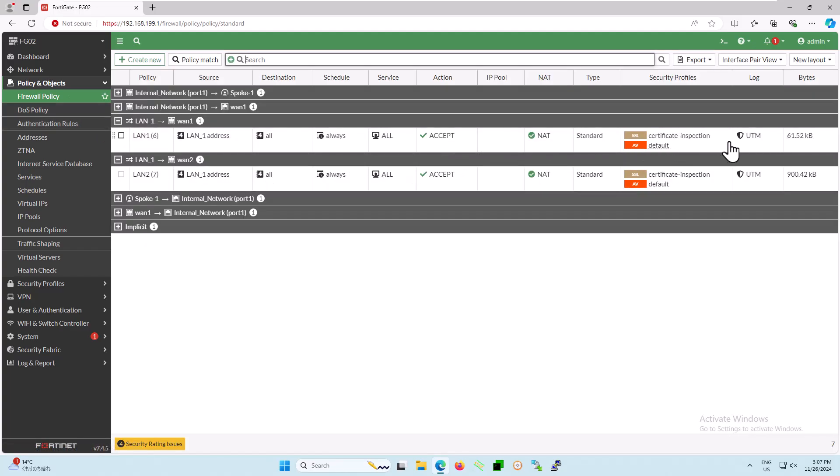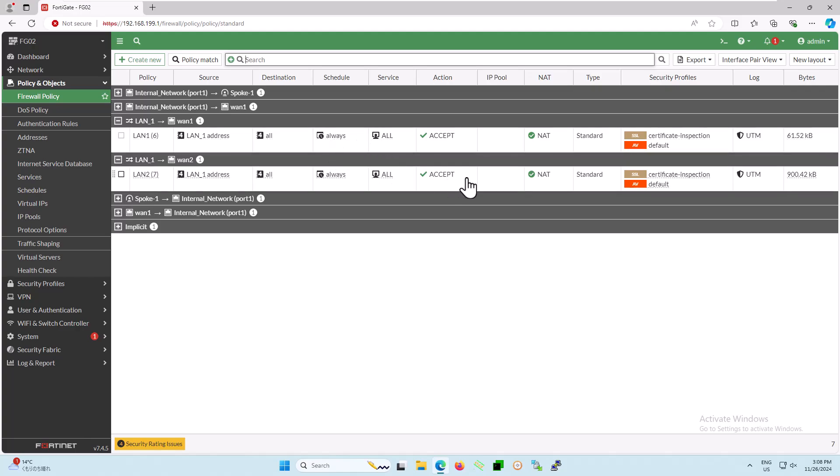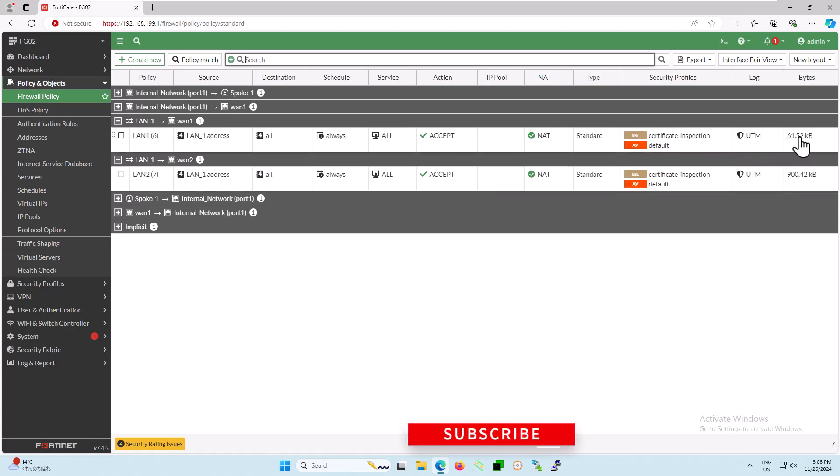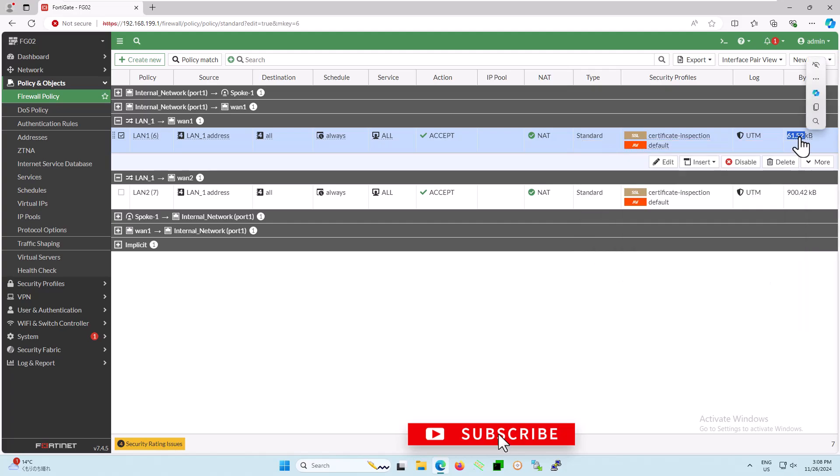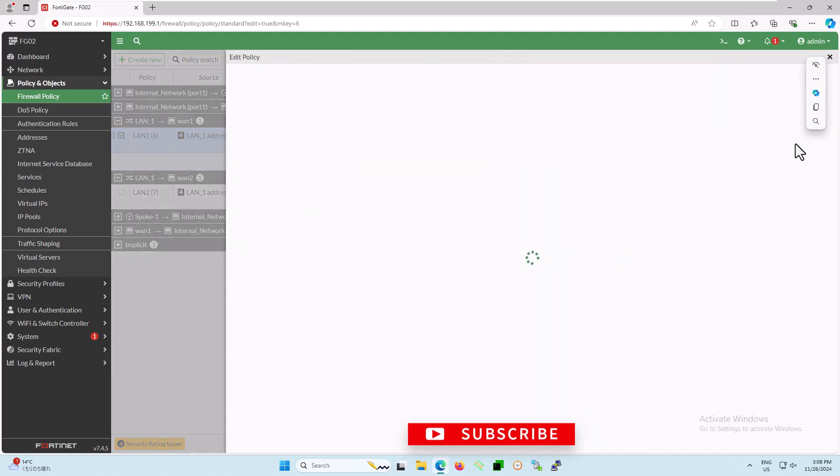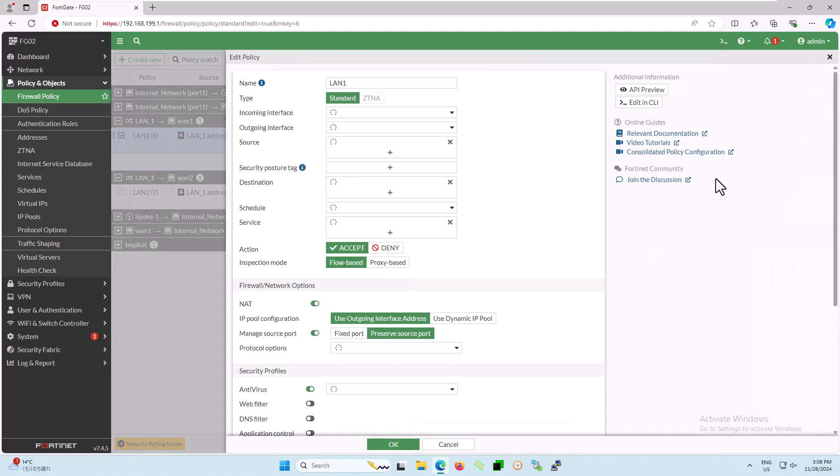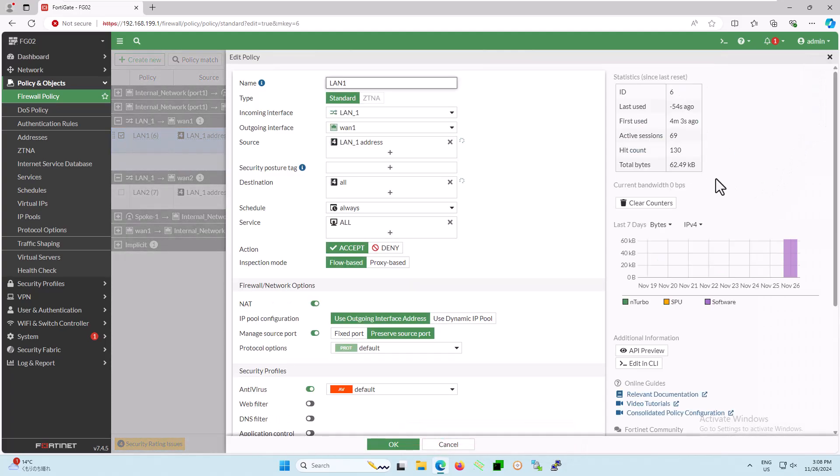Let's check the firewall policies. Here you can see there are two firewall policy entries: LAN to WAN-1 and LAN to WAN-2. Let's review the policy configuration for LAN to WAN-1. You might notice that traffic is passing through LAN to WAN-1 and WAN-2. In this demonstration, for the incoming interface, I will use LAN, and for the outgoing interface, I will use WAN-1.